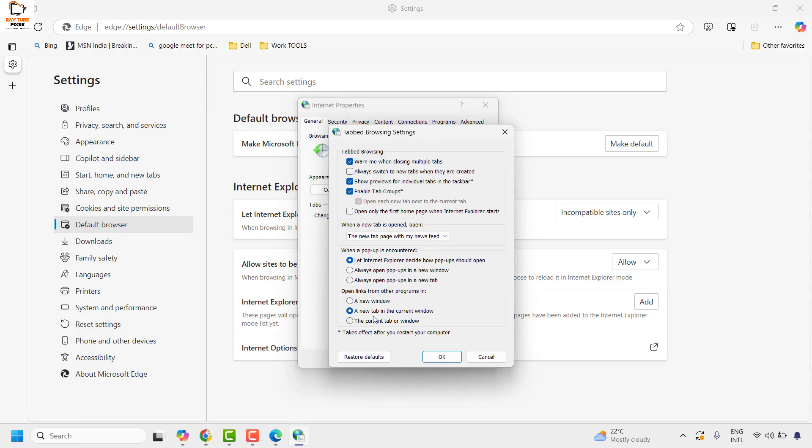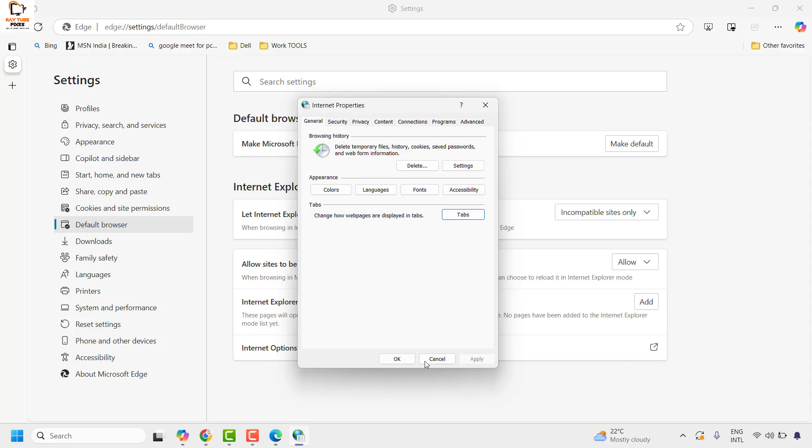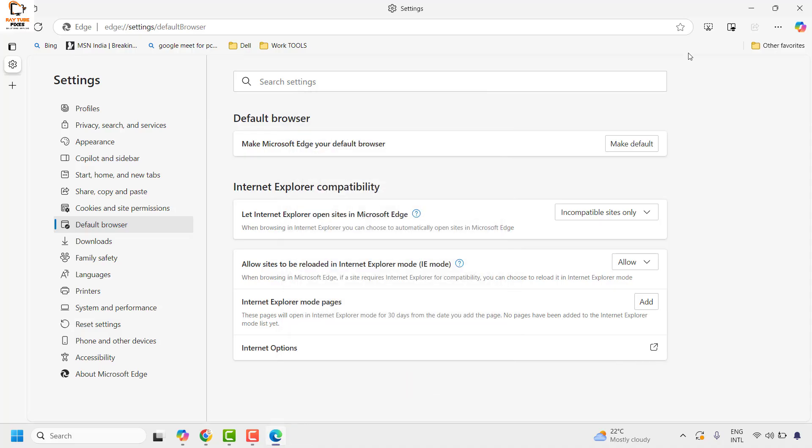Under this section, make sure you have an option which says a new tab in the current window. Check that to open links in new tabs. Once that has been checked, click OK, then click apply, and then click OK.